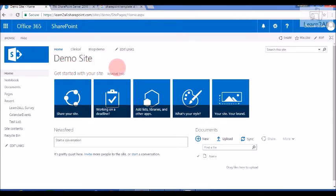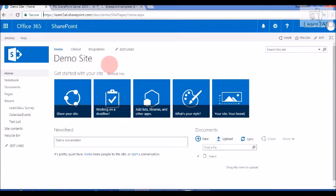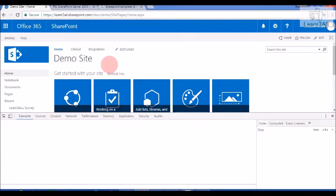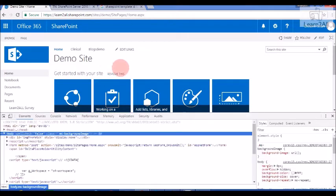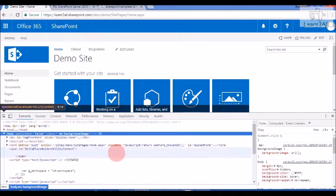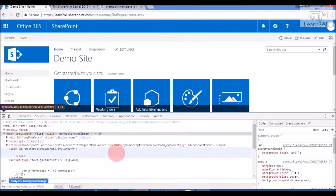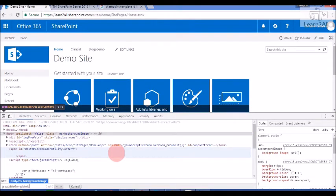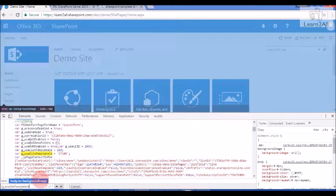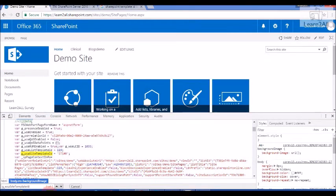Now I have created this site using team site template. Now to find which template is used, first click F12 in your browser. Now from element, Control F, find this tag G_WSASiteTemplateID.